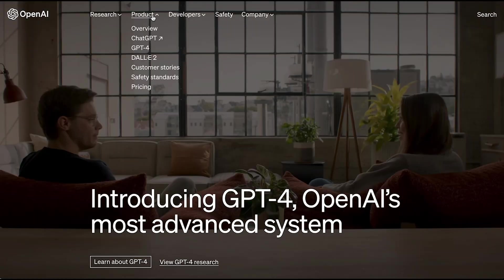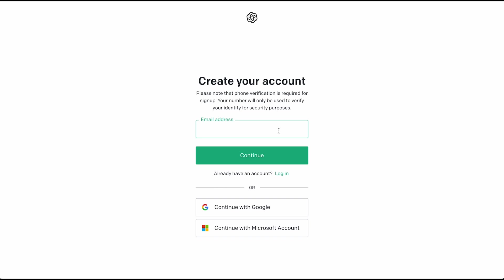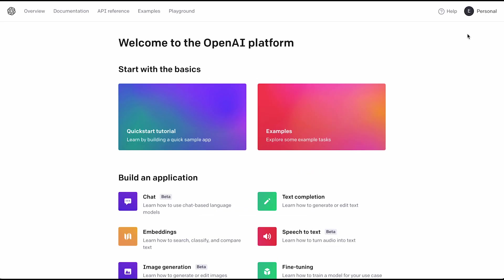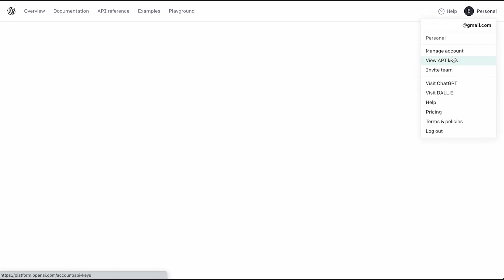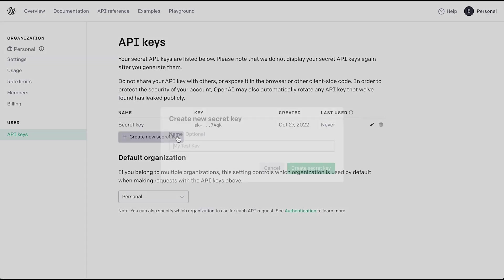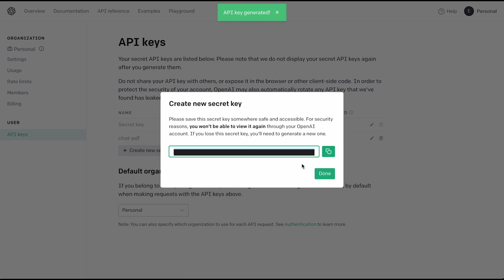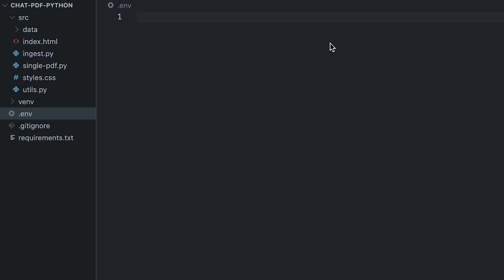To get started, we'll need an API key from OpenAI. Link will be in the description below. If you don't have an account, you can go ahead and create one. Otherwise, click on login. We'll click on the top right corner of our screen and then select View API Keys. And here we can create them. The name doesn't really matter, we can always change it or delete the key itself. We'll copy it over before clicking Done. Then we'll paste it in our .env file.